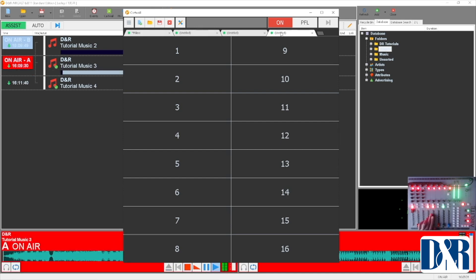So this is how you fill up your card wall in Aircast. It's simple as that. Thank you for watching again, see you next time with the D&R video tutorial.